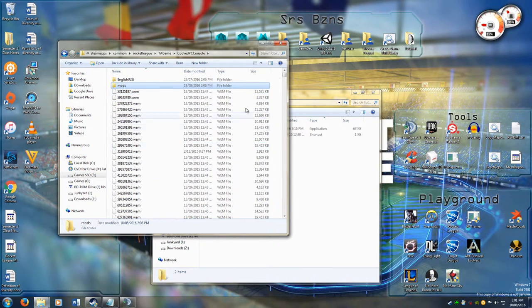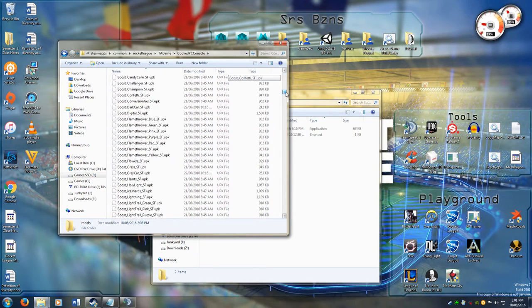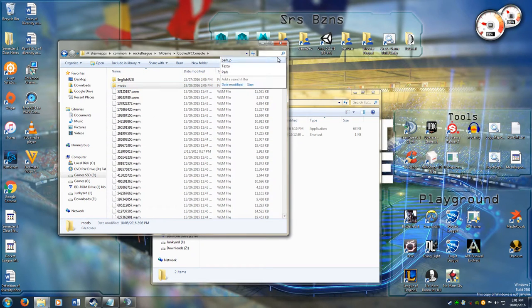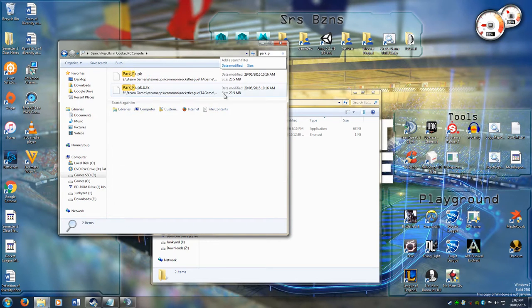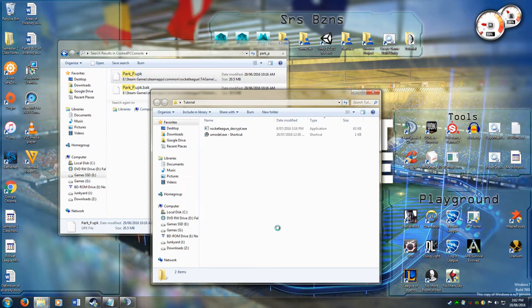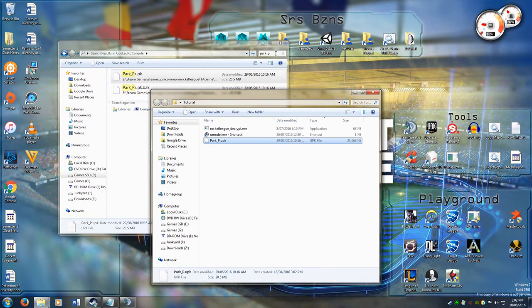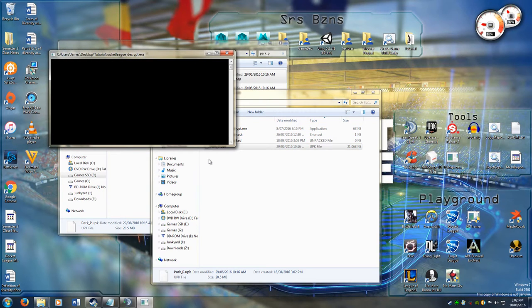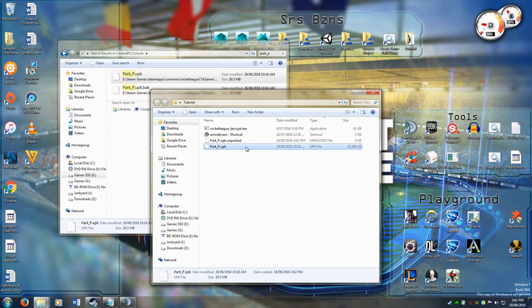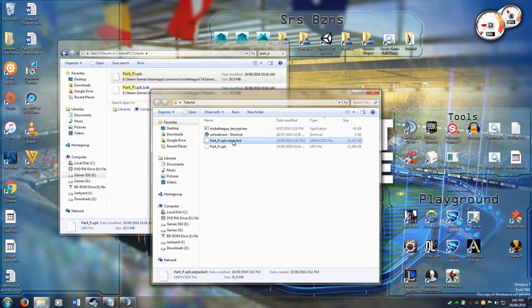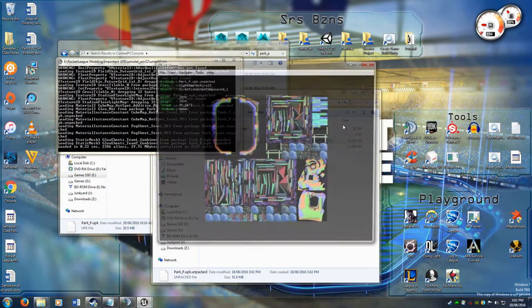I'm going to open up my mods folder. This is inside my cooked PC console folder inside of my Rocket League Steam game. Inside here are all the UPK files. If I want to search up the parkp file, I can copy that, paste it into here, and then I can just decrypt it. Then it creates this unpacked file. You don't have to rename it to anything. You can then drag this onto U model, and that will open it up.